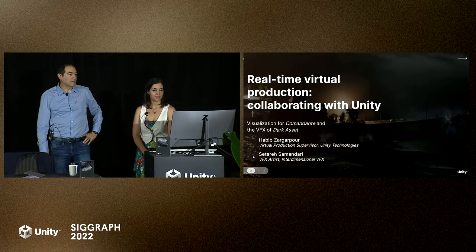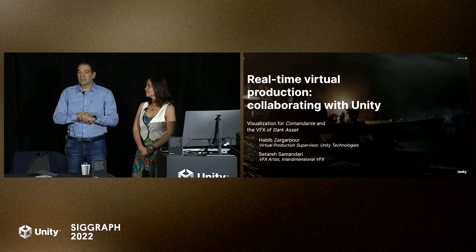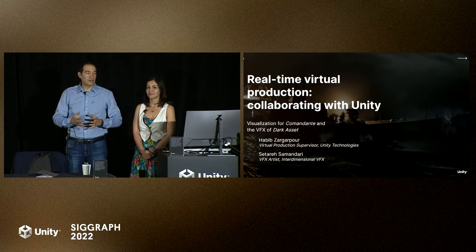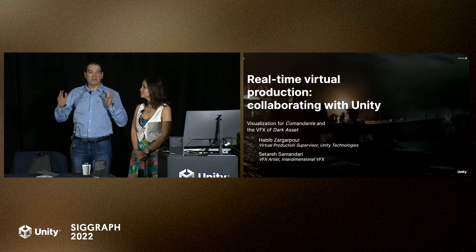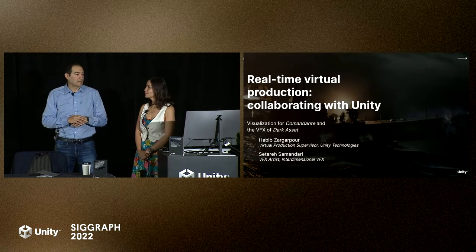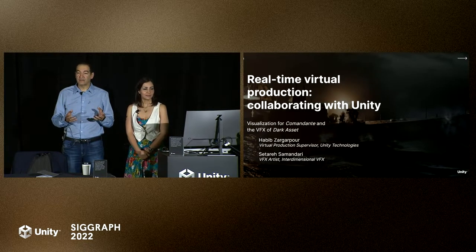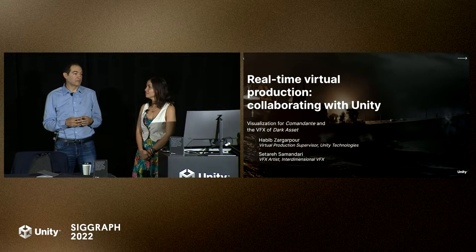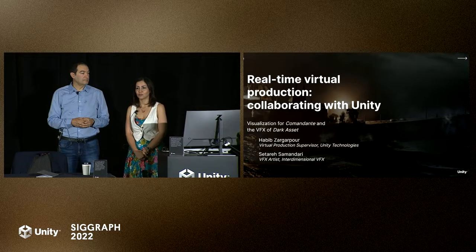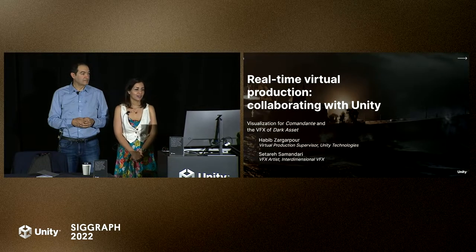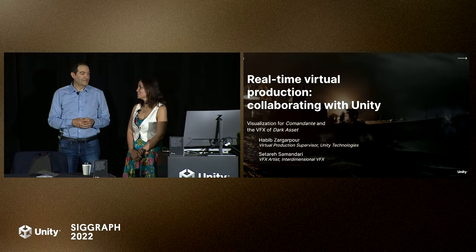My name is Habib Zargarpur. I'm a virtual production supervisor at Unity, and I focus on anything film-related so that we can take the real-time tools and apply them to make the process of pre-visualization, previs to layout, LED screens, final pixel, compositing — all of that stuff to help speed things up, speed up communication, and get better projects. I'm Cesare Samandaye. I'm a VFX artist for this project, but I do many more. I'm a creator, and I love using Unity technology. It's amazing to use real-time versus compositing the traditional way.